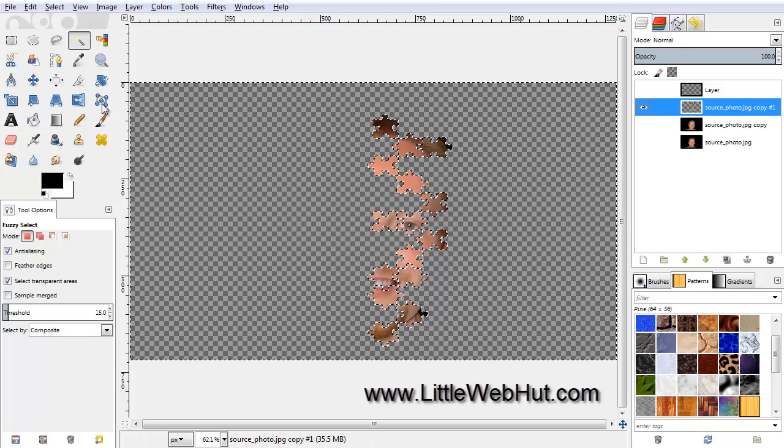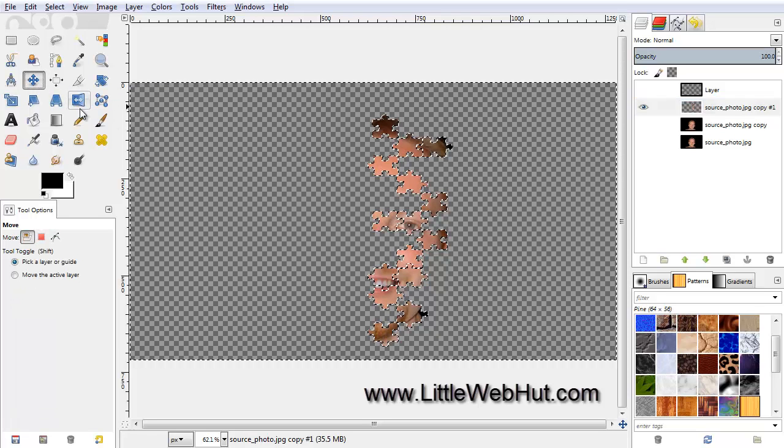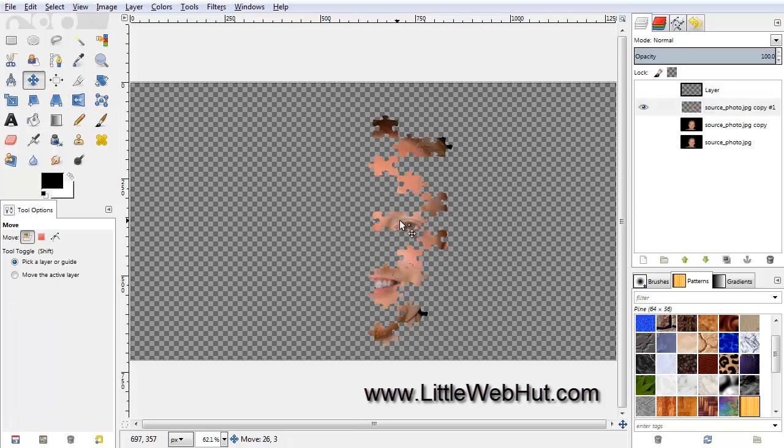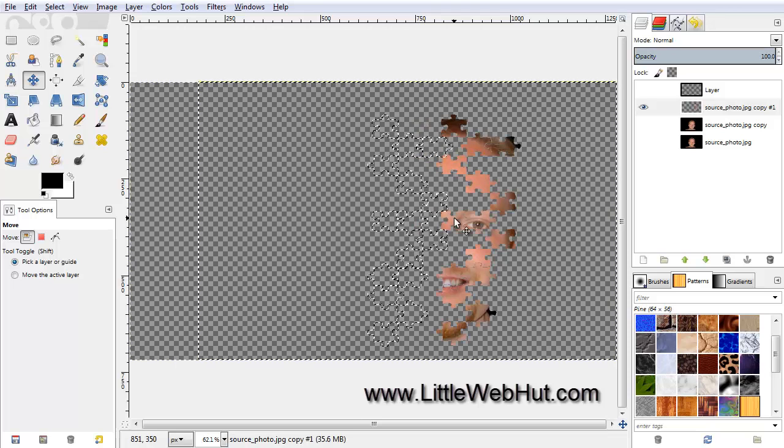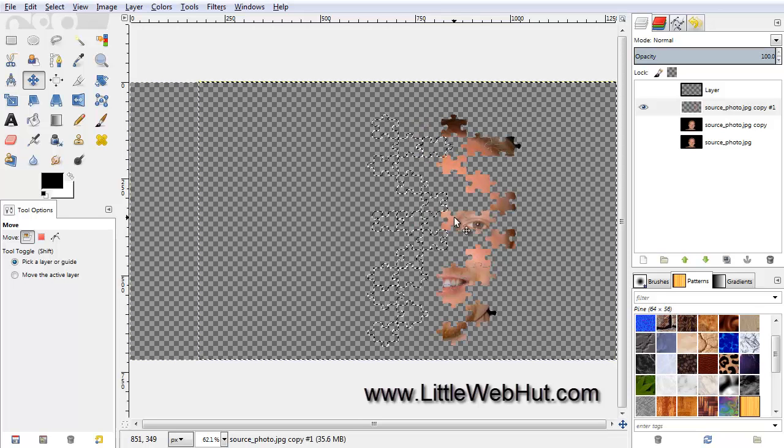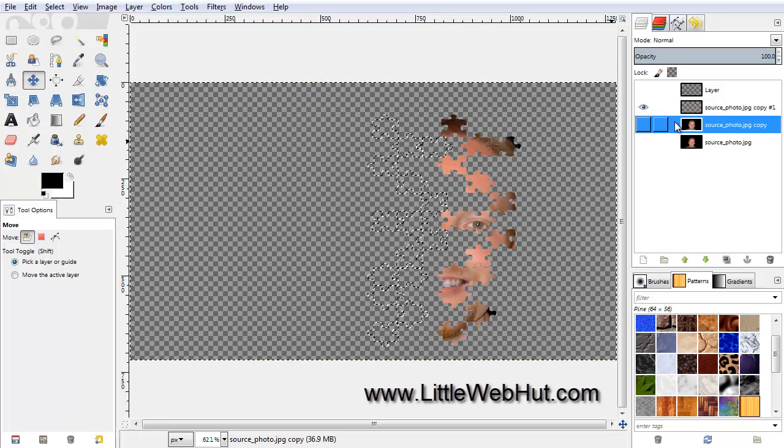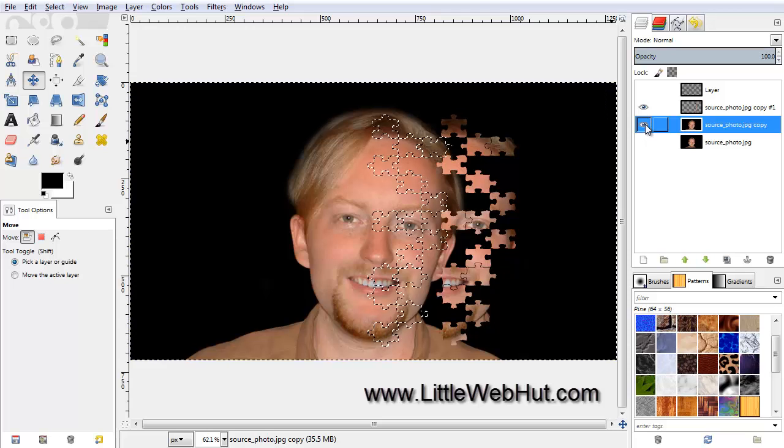Now click on the Move tool and move these pieces to the right. Next, select the next layer down and also turn it on.